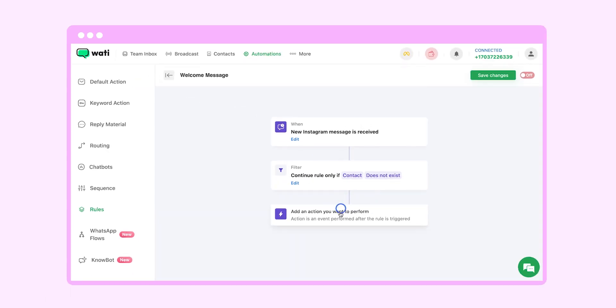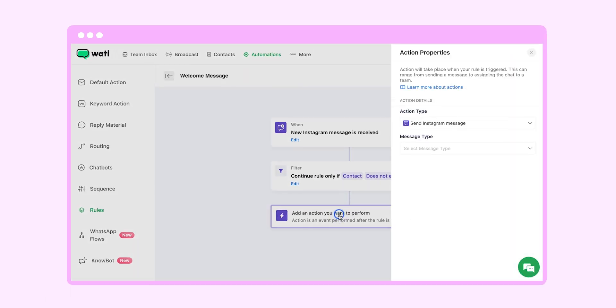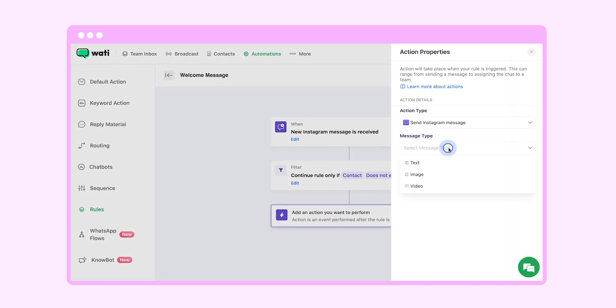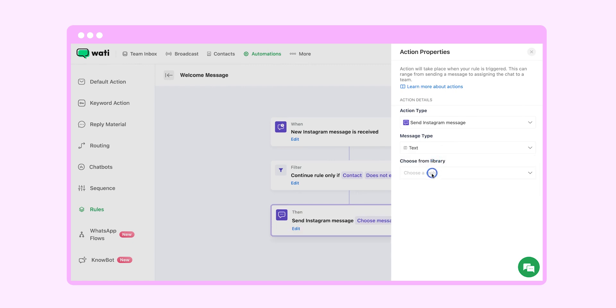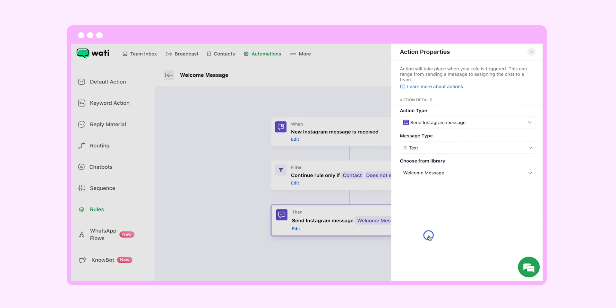For message type we will select on text because we created that already in reply material. Now you will be able to see the material that you saved. We will select on welcome message.